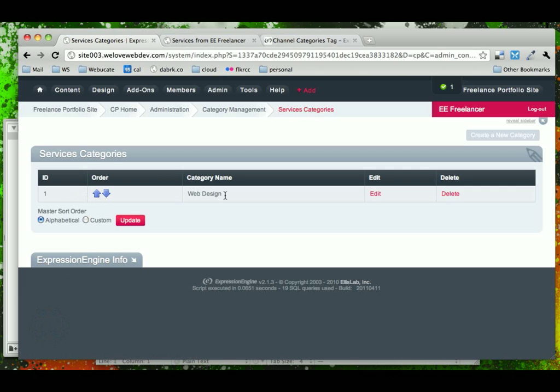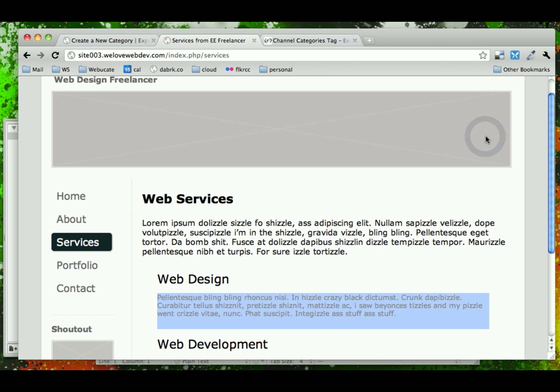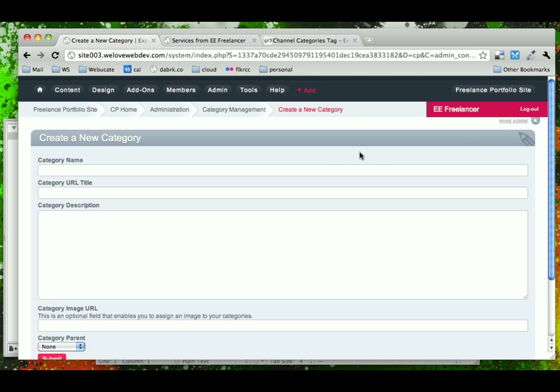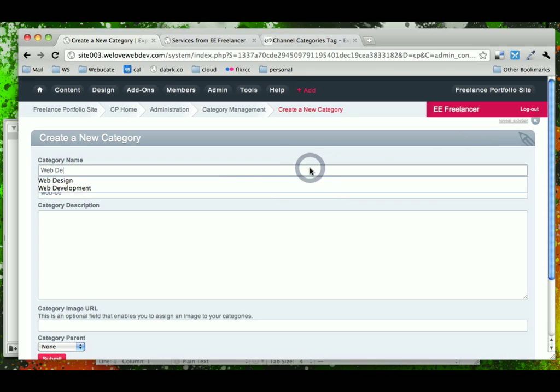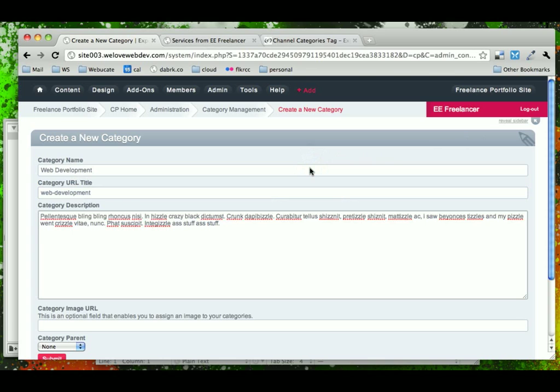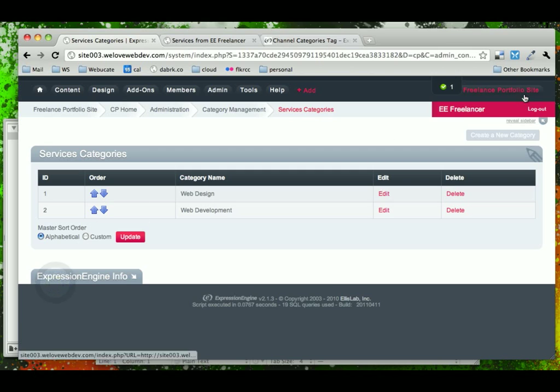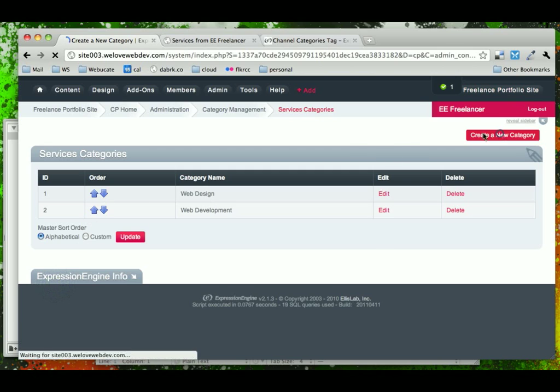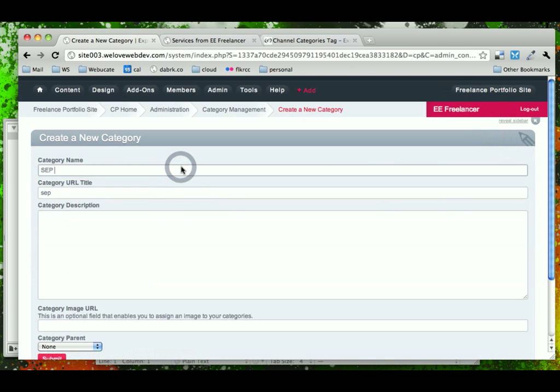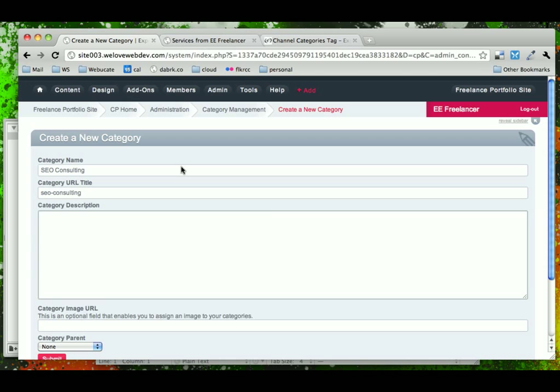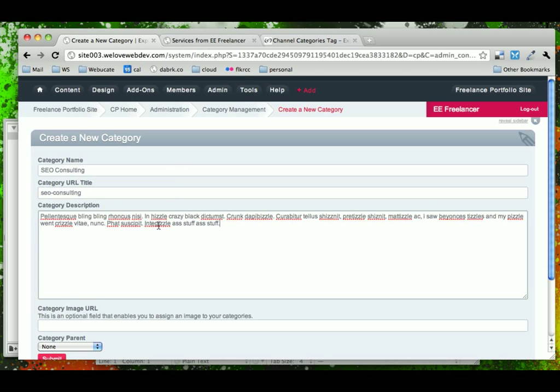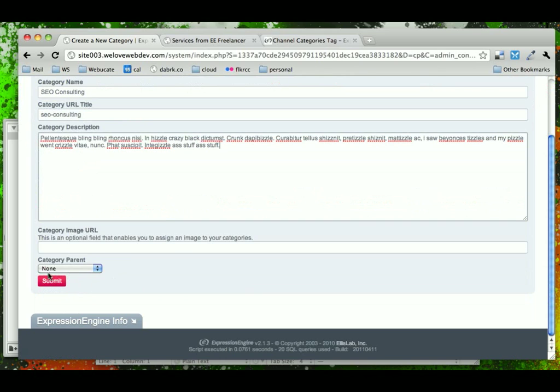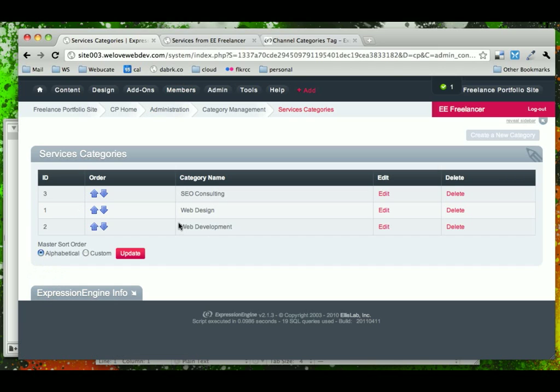Notice that that's our first category and we'll go ahead and create other categories. We have a web development and an SEO consulting, paste in the same description, SEO consulting. There we go.